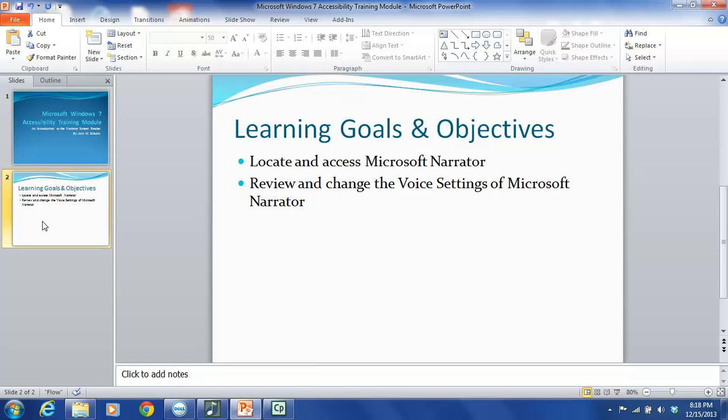By the end of this module, you will be able to locate and access Microsoft Narrator on your computer, and to review and change the voice settings of Microsoft Narrator.